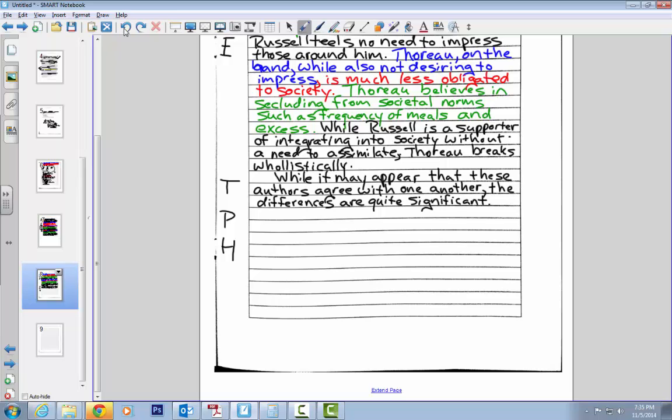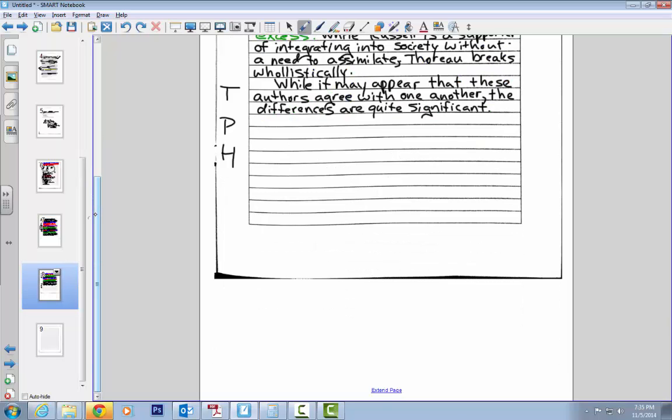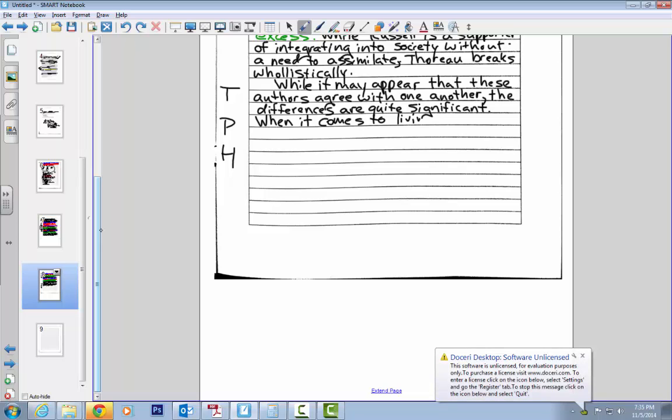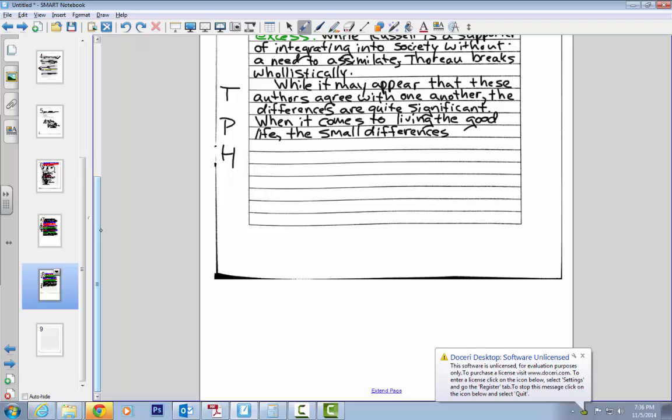I want to tie back in the idea of the good life, right? So extend the page here. I'm going to tie back in the idea of the good life. So when it comes to living the good life, I'm going to put comma here, the small differences—I'll tell you what, the small differences shape individual outcomes, right?